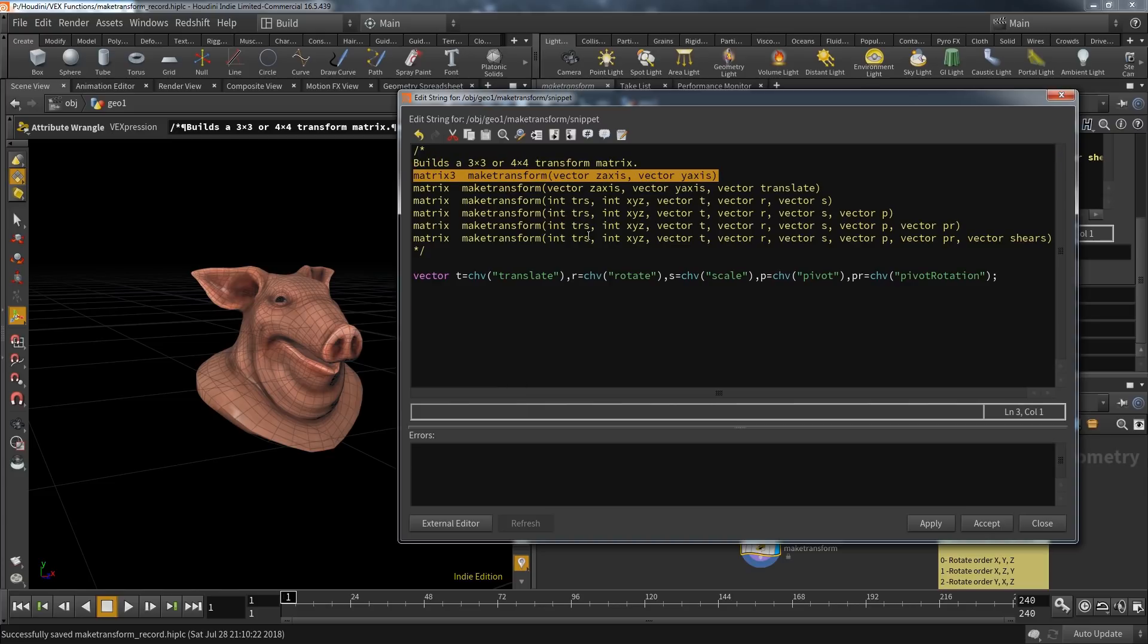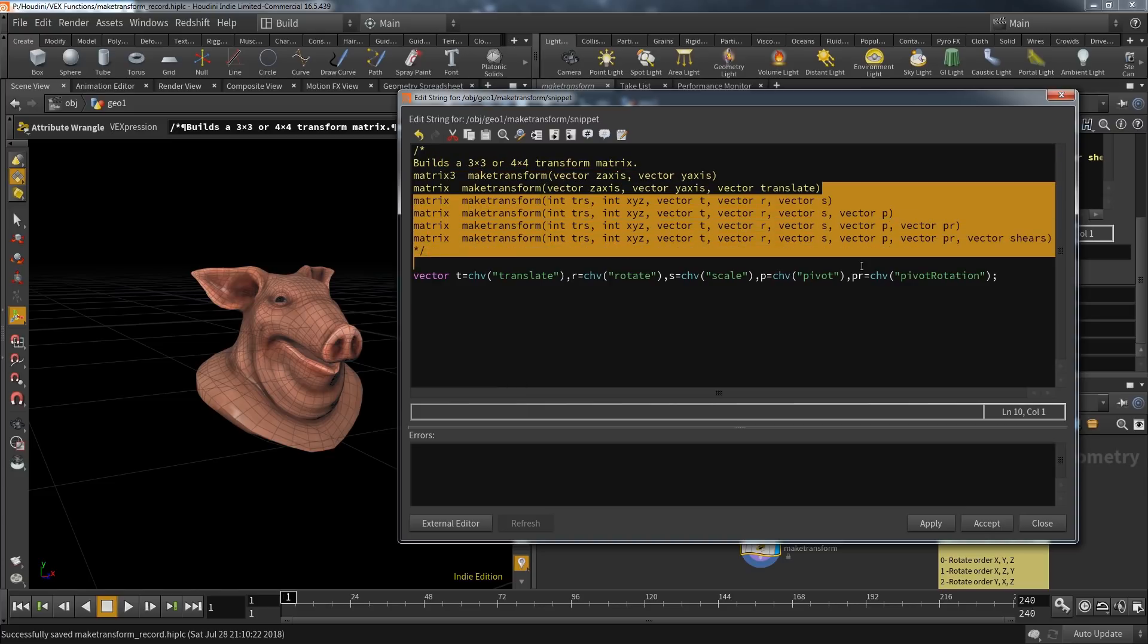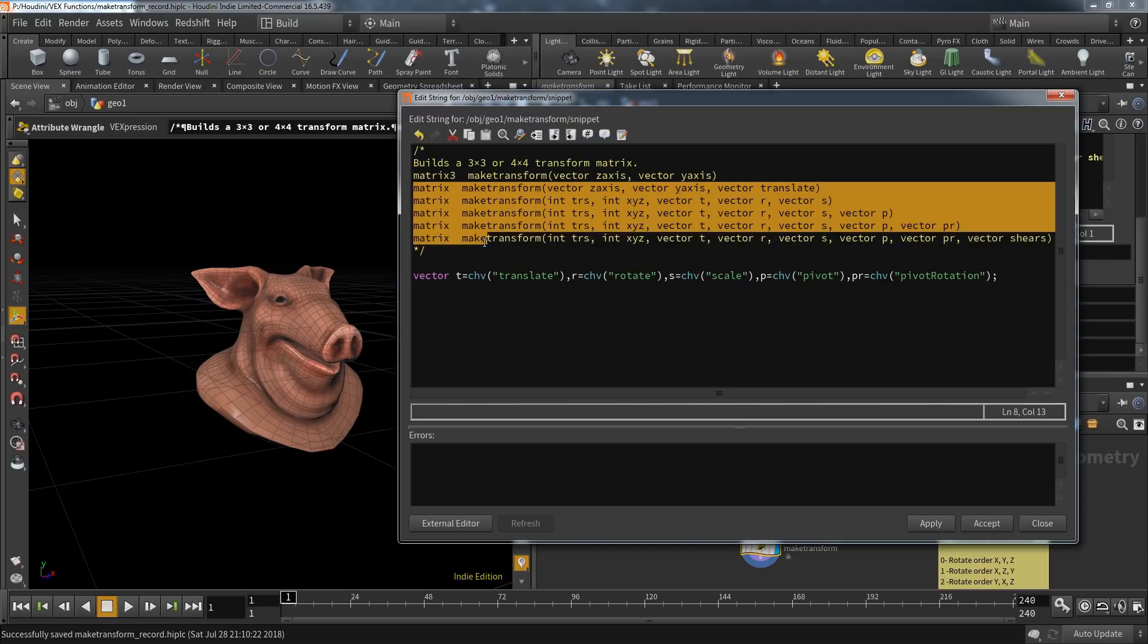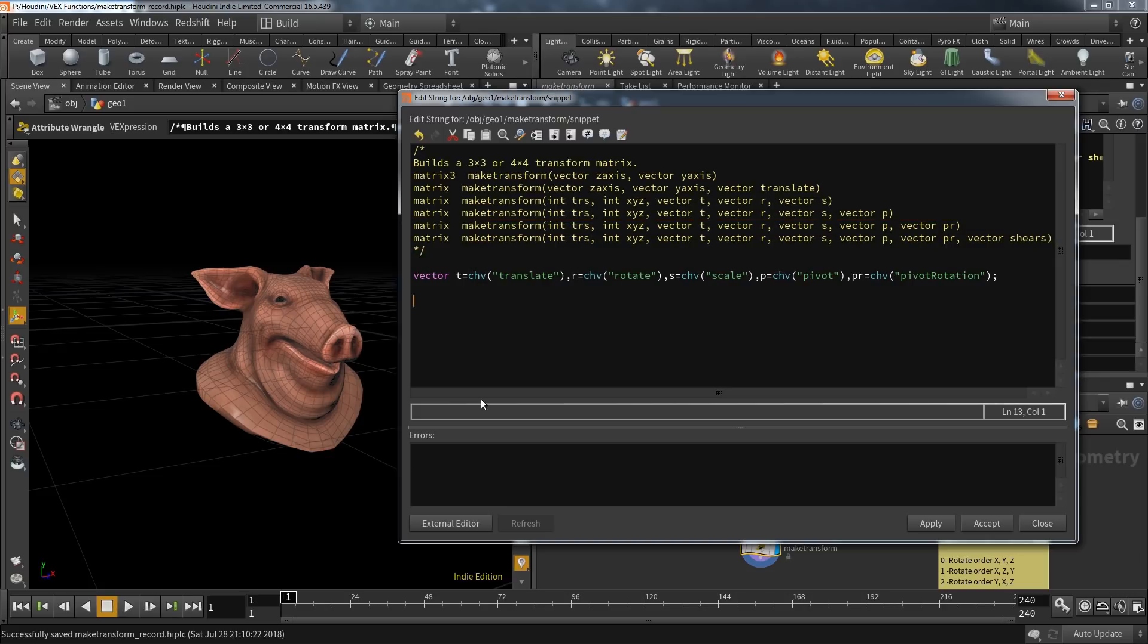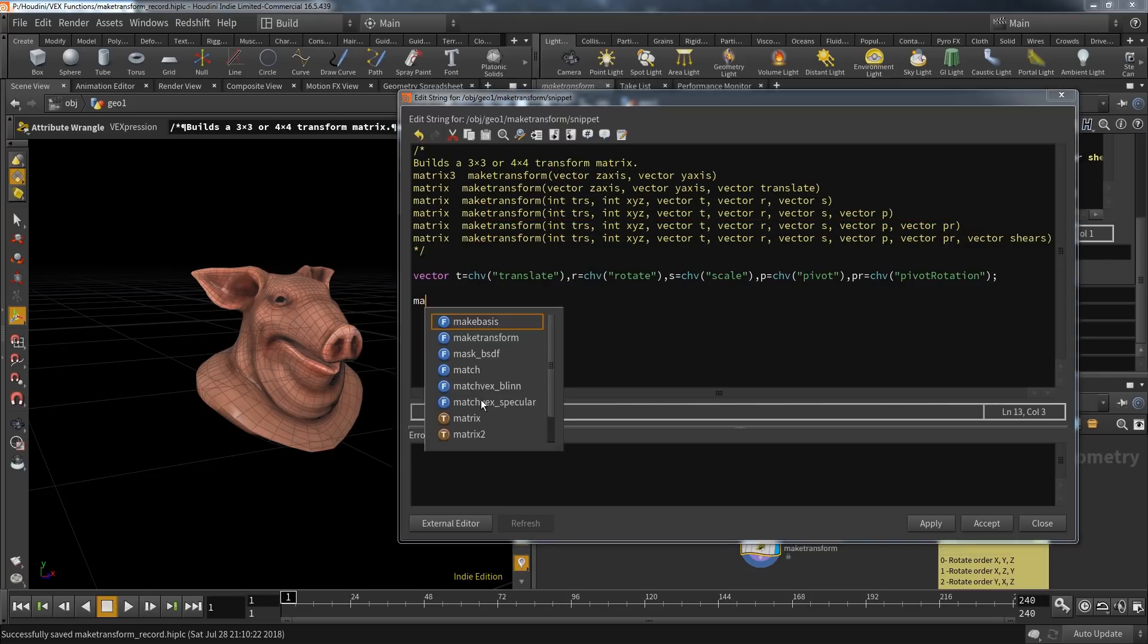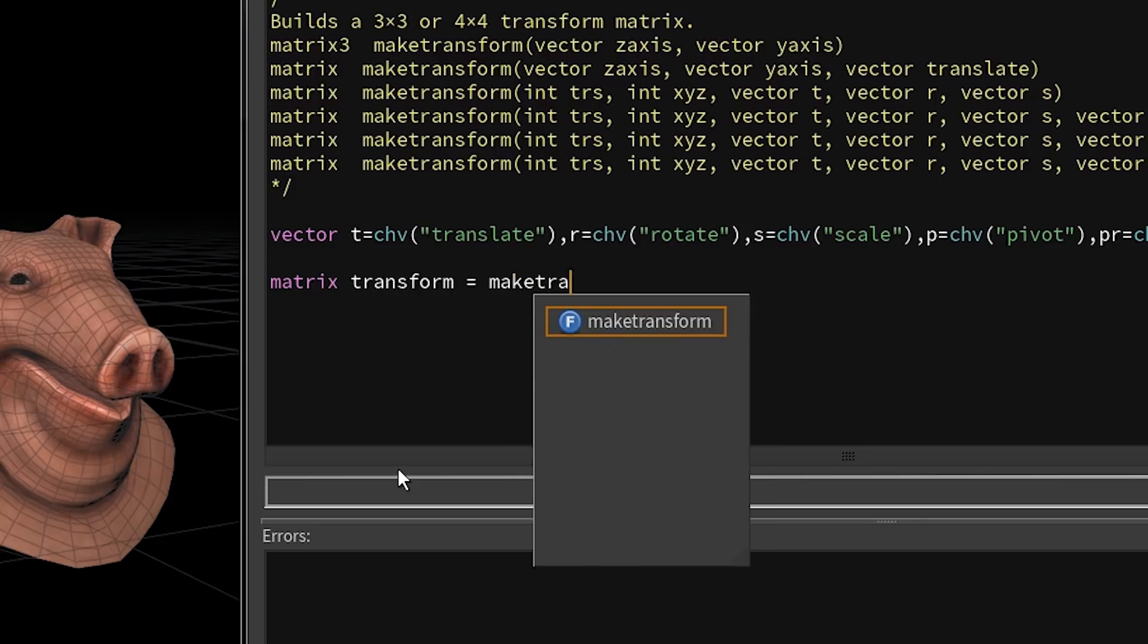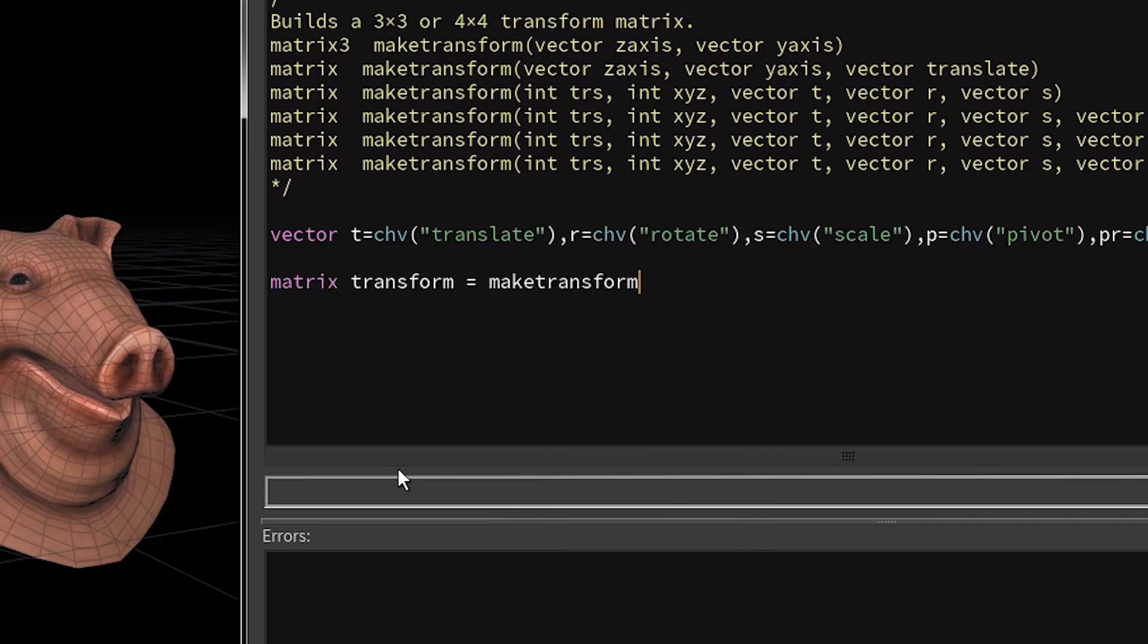As you can see in the definition, only this variation will create a three by three matrix. All of the other versions will create the four by four transform matrix. So let's start with that. To save the result of the function, we need a matrix. Let's call it what it is—it's a transform matrix.